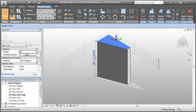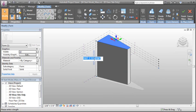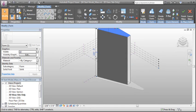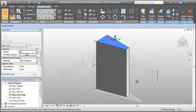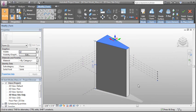If we click on the temporary dimension, we can enter in a numeric value. That gives us the opportunity to enter in precise numbers for the overall height of our mass.